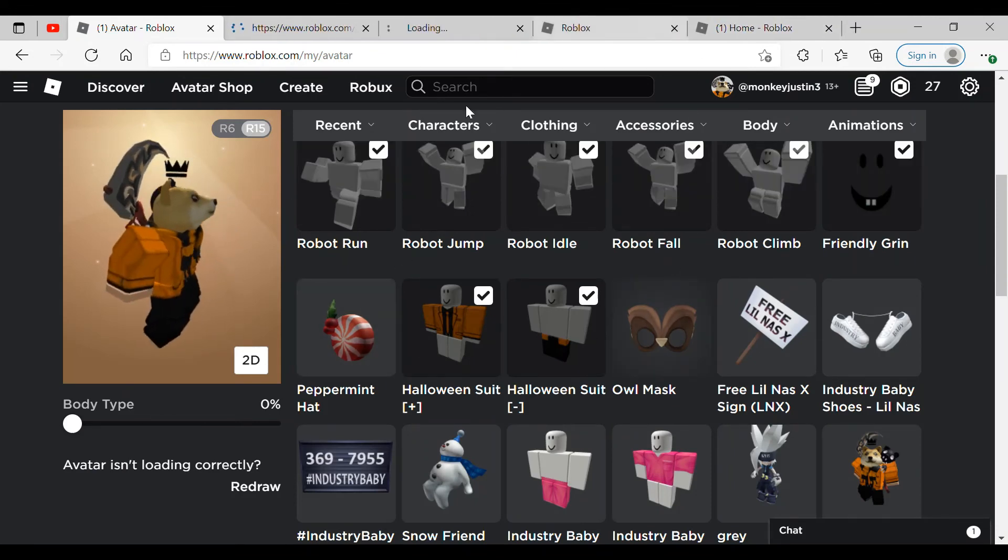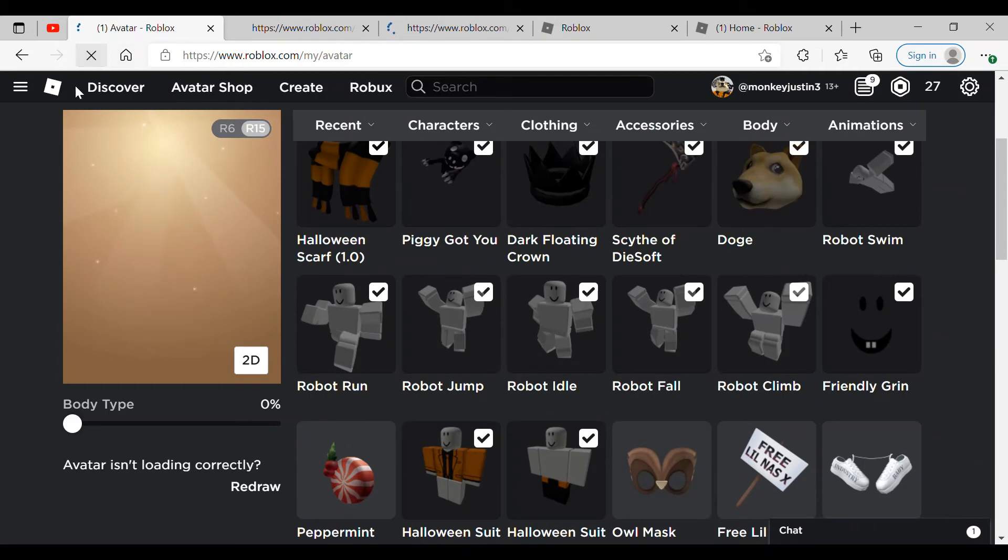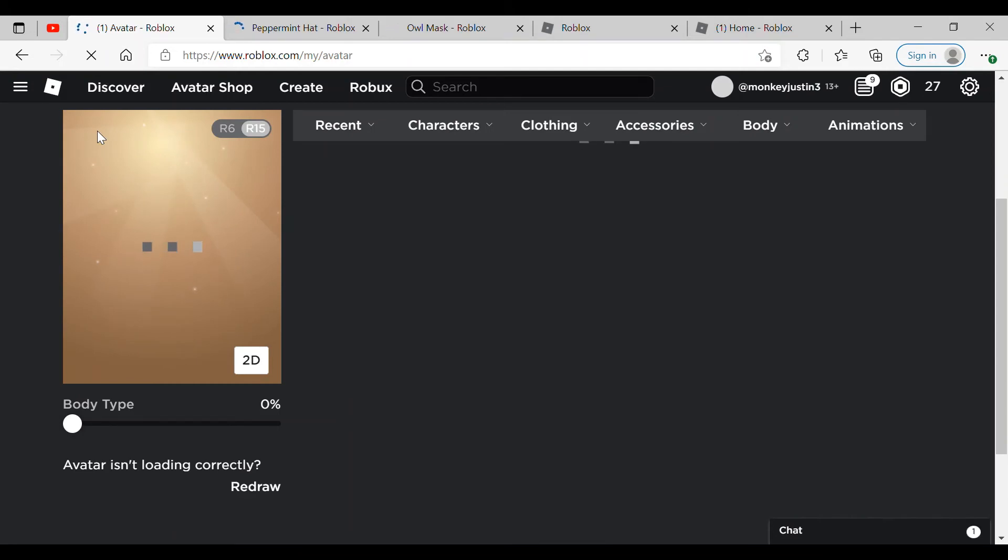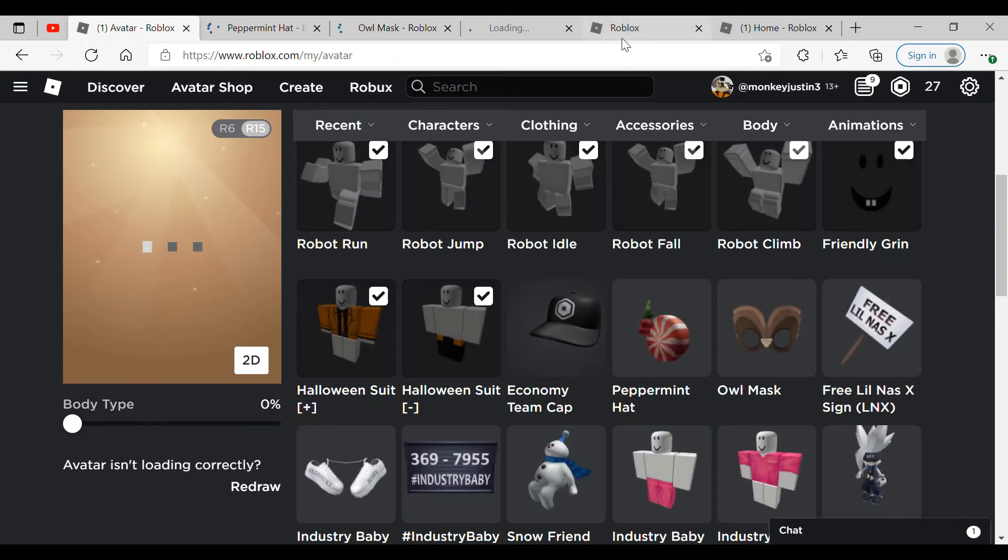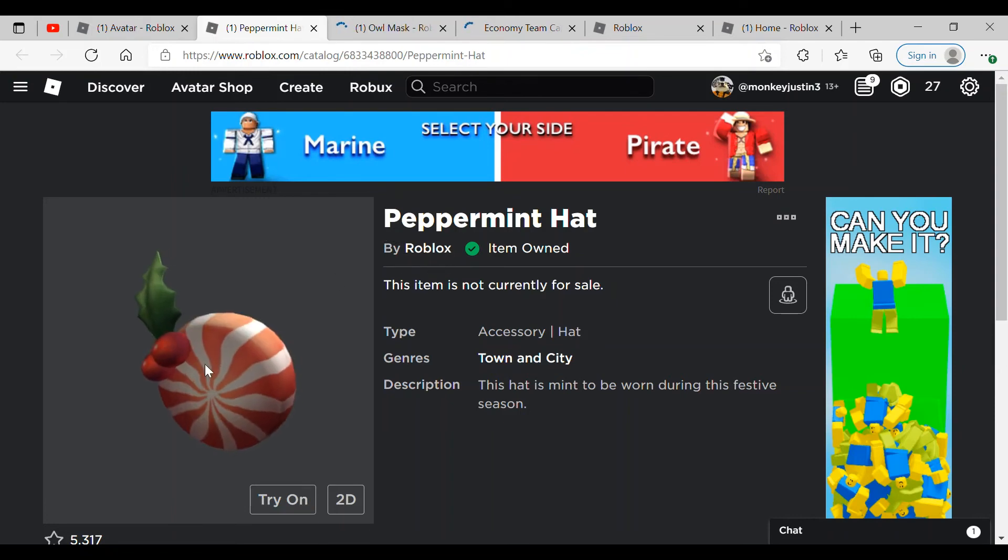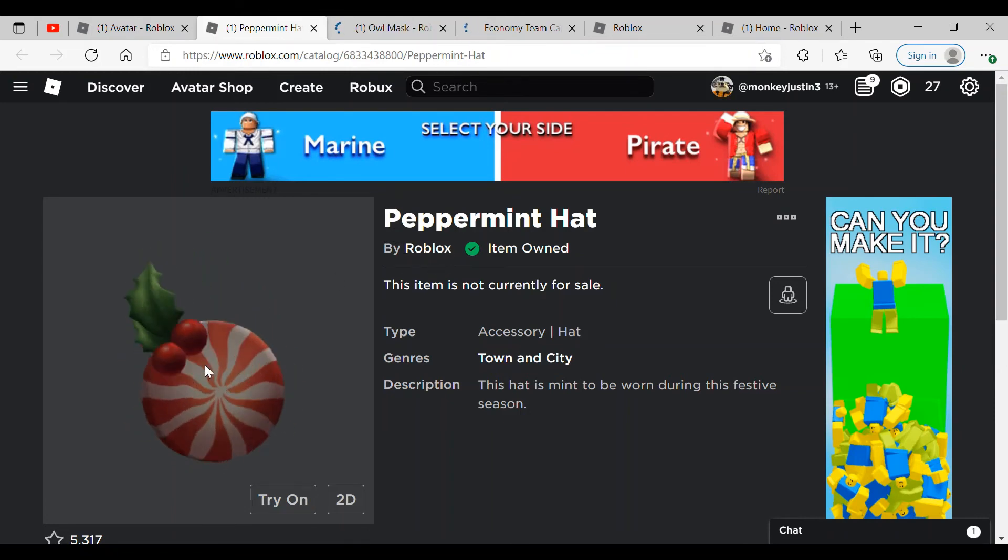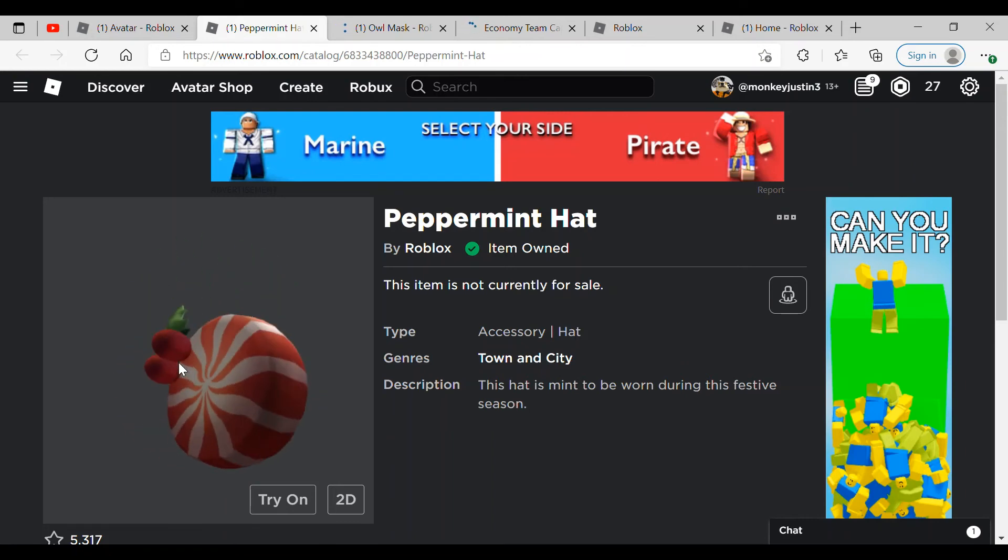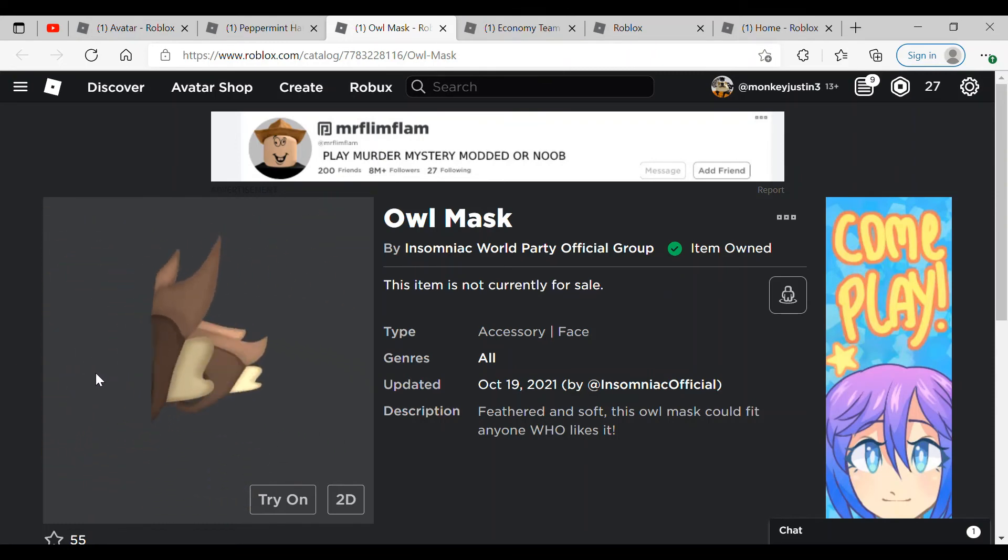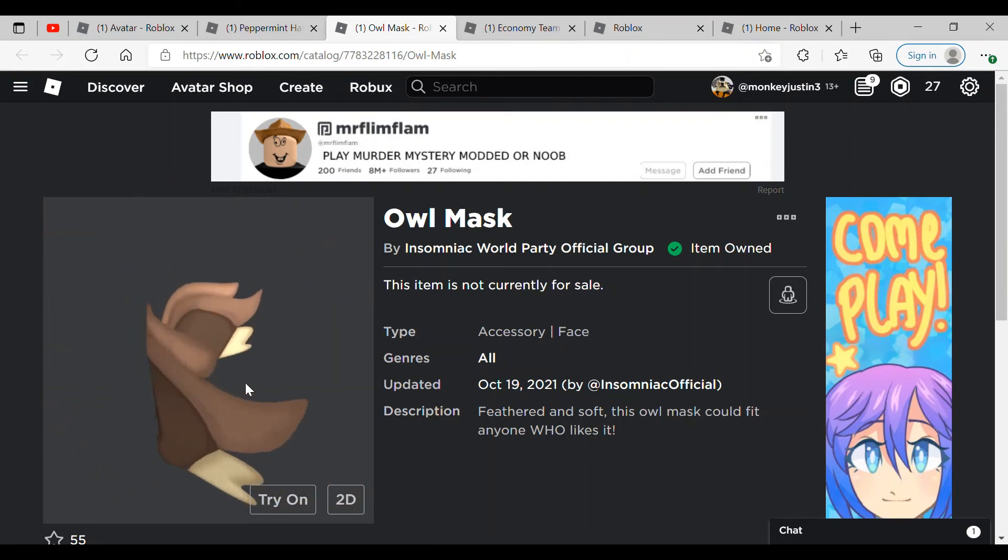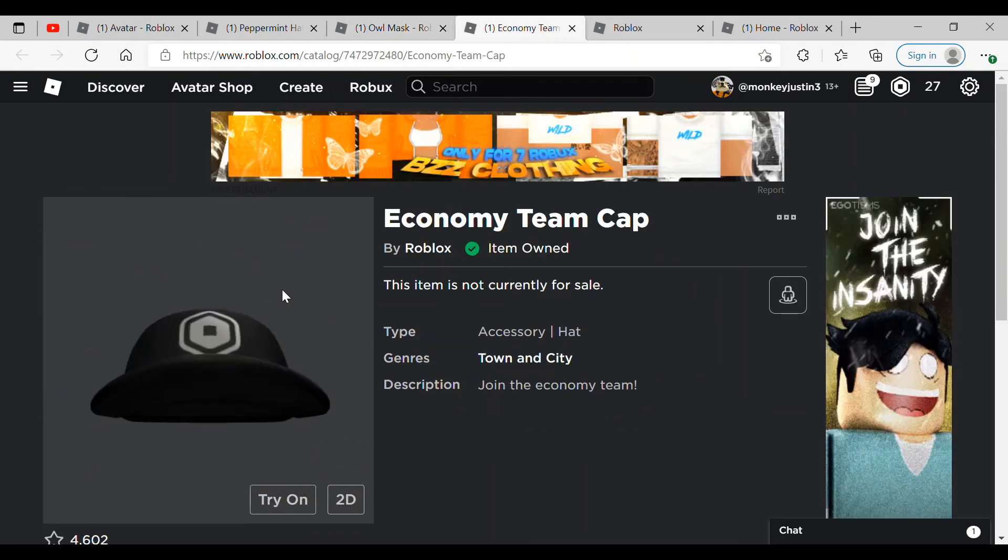If you get these three items from this video, I would like you to comment hi. And then you get this item and then you get the Peppermint Hat and this right here. I still don't get why they're not doing Halloween stuff. You get the owl mask on here. I like this owl mask. And then you get the economy team cap.